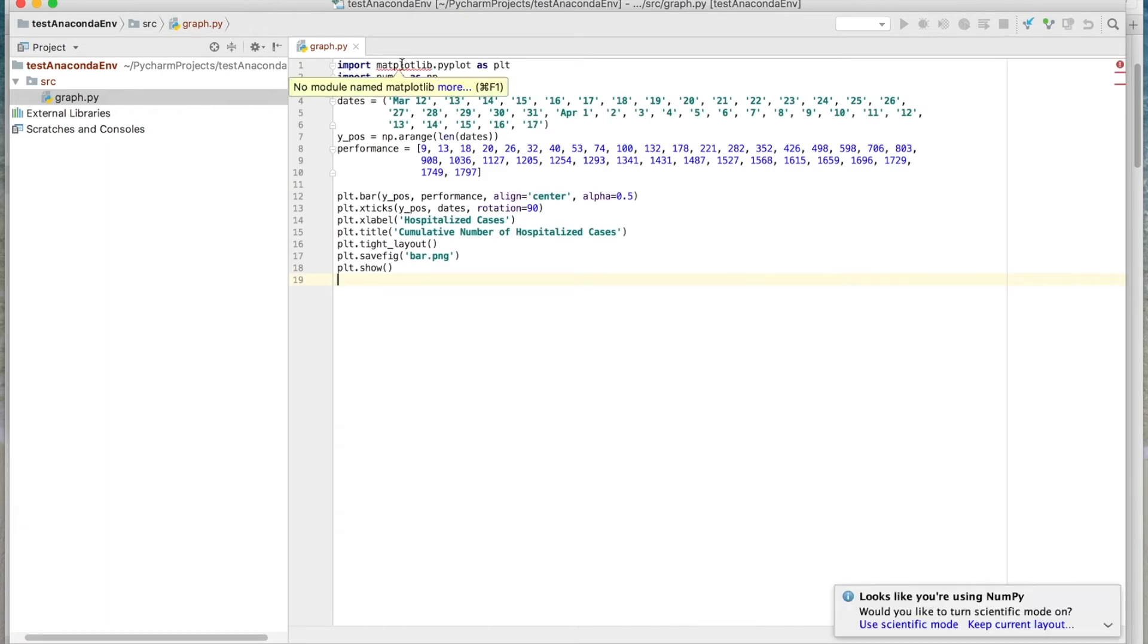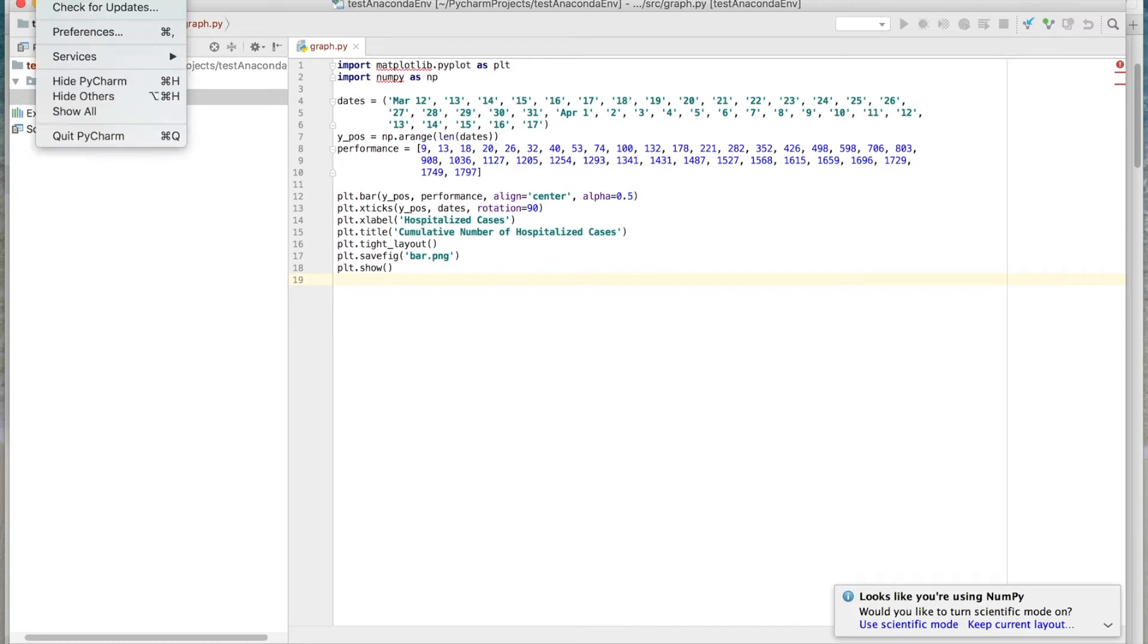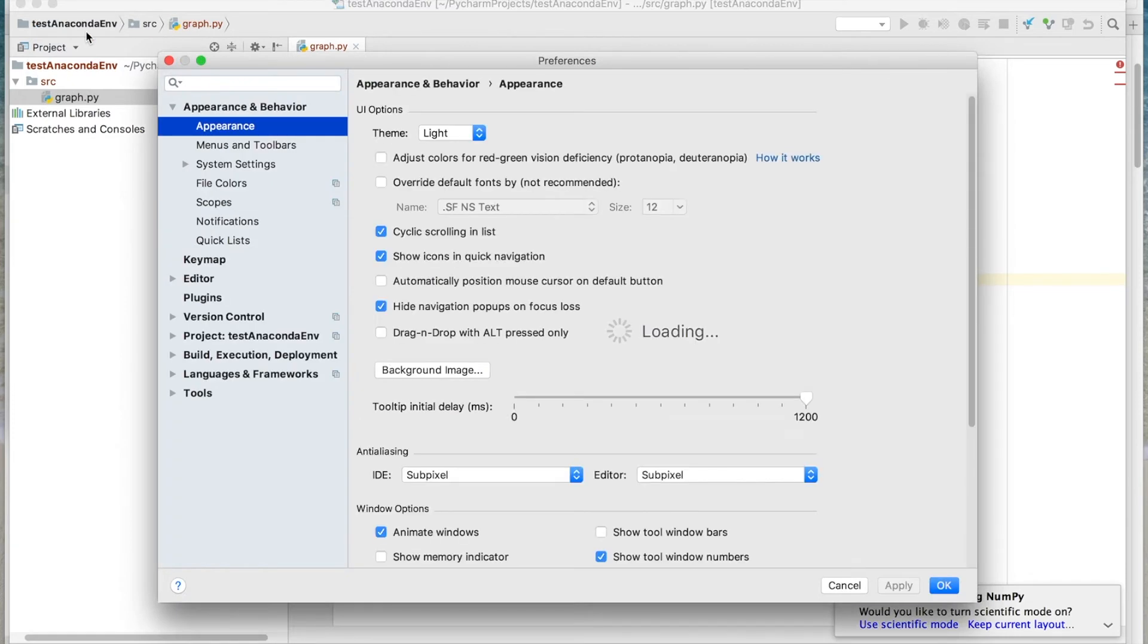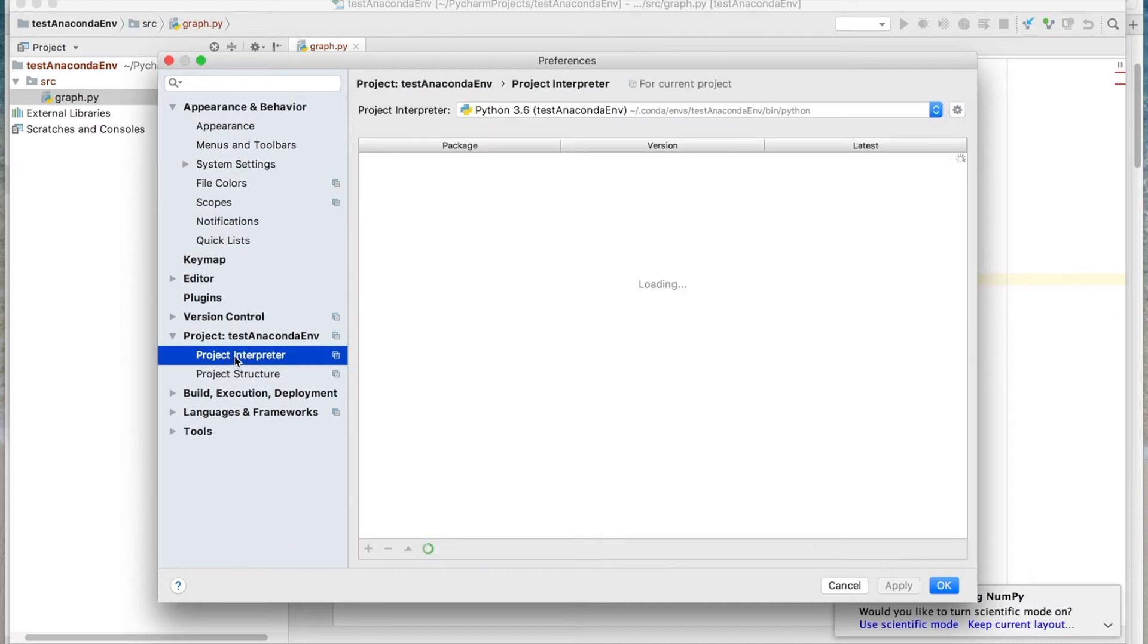Now you can see here that the project does not recognize Matplotlib and NumPy. So what we need to do is add it. So to do that, we'll go up here to PyCharm Preferences.